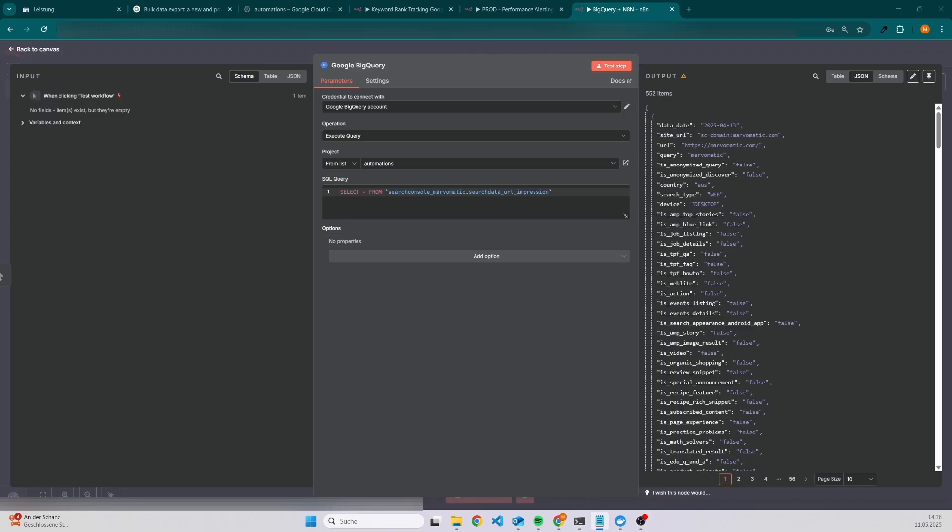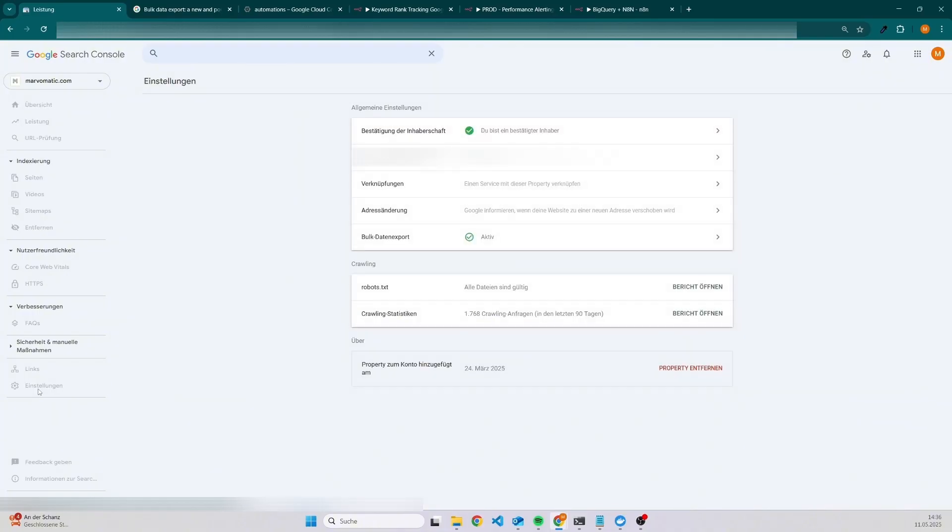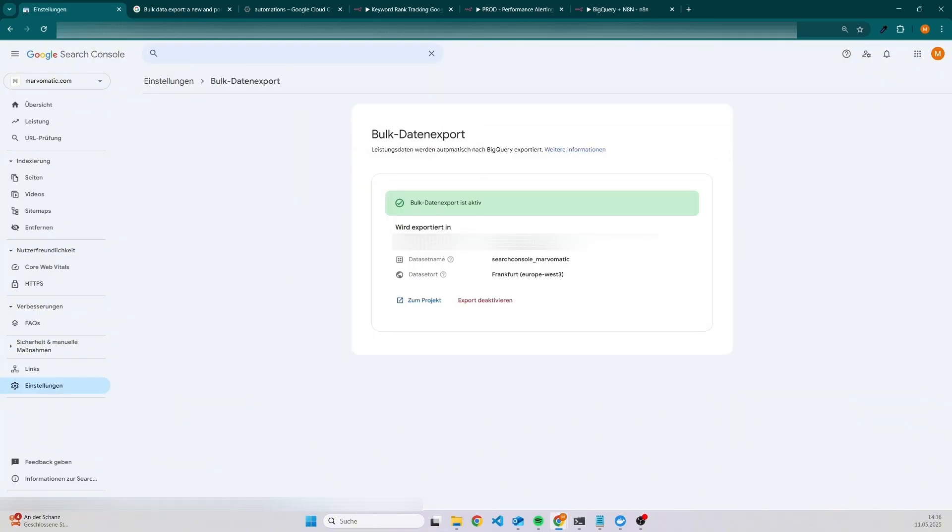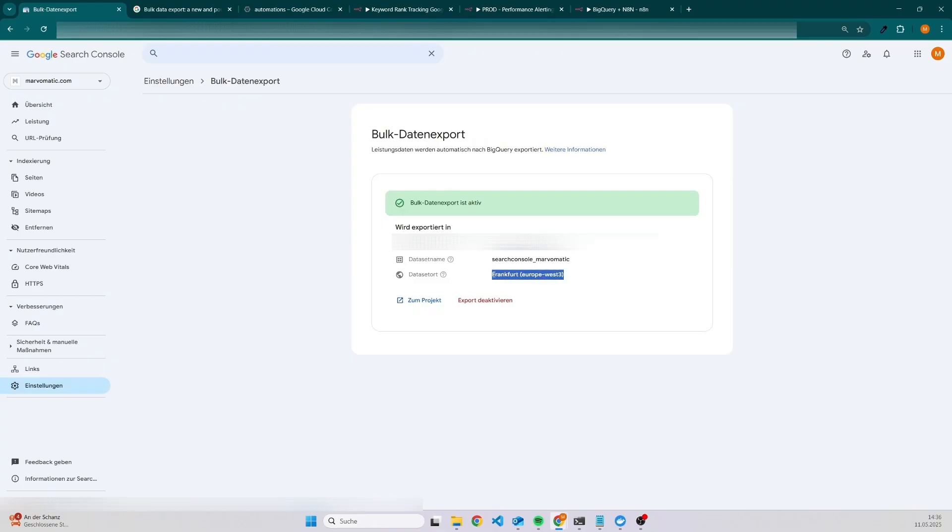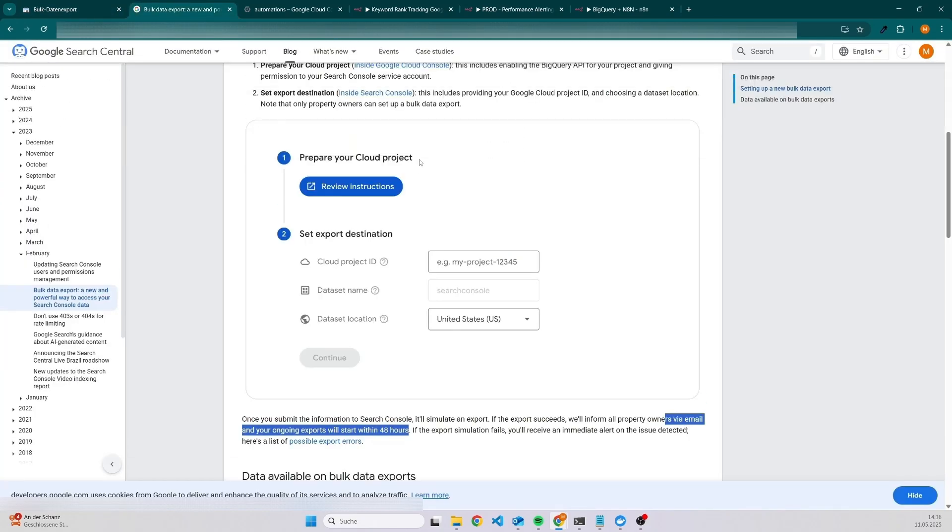The first step is to activate the bulk export. I have already done this. You can do this by going to settings and then click on bulk export. As you can see, I already selected a project, set a dataset name, and also a location for the dataset. If you have not done it before, then it will look like this. So it's really easy.